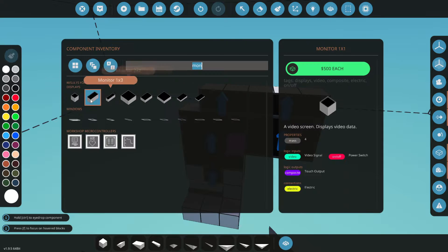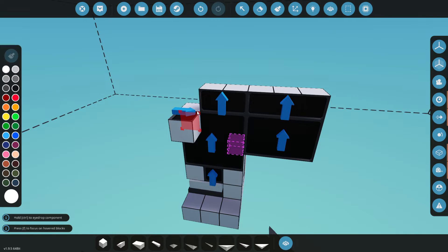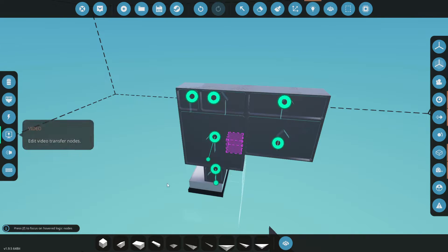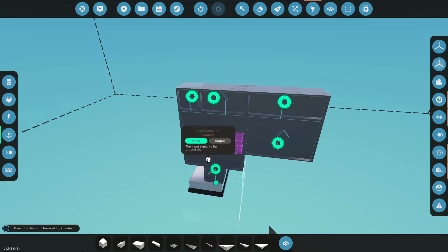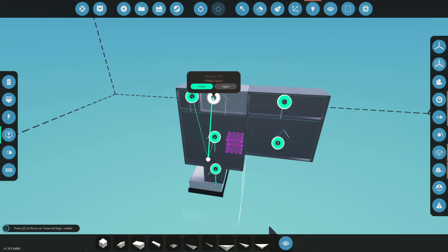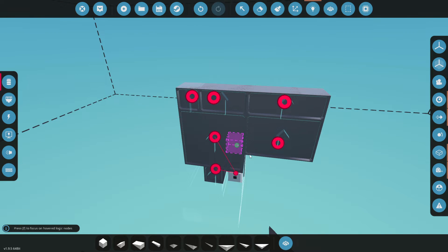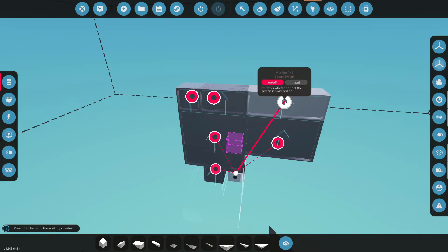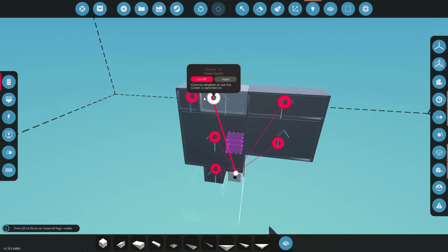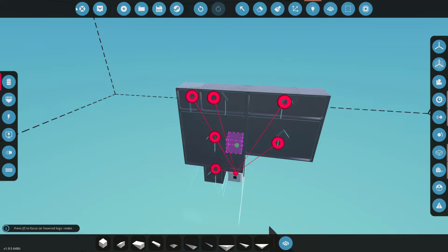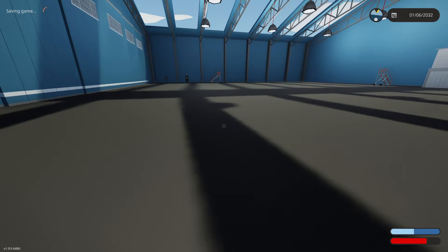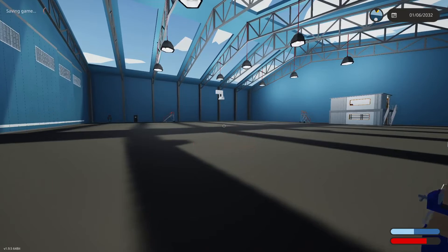We'll throw it in something and take it to space. We'll have to grab video signal from here, here, there, and there, and turn it on somehow. Luckily there's a constant on already there, so let's spawn that in and check it out.